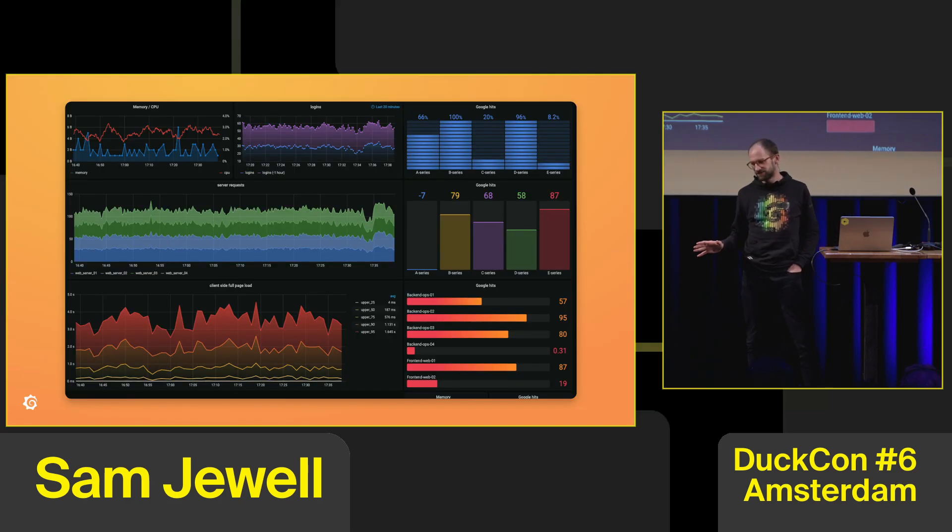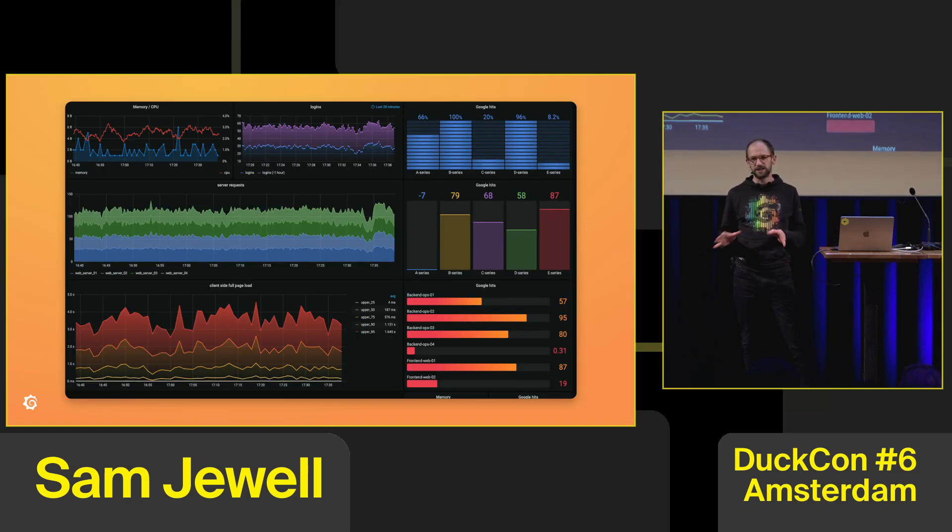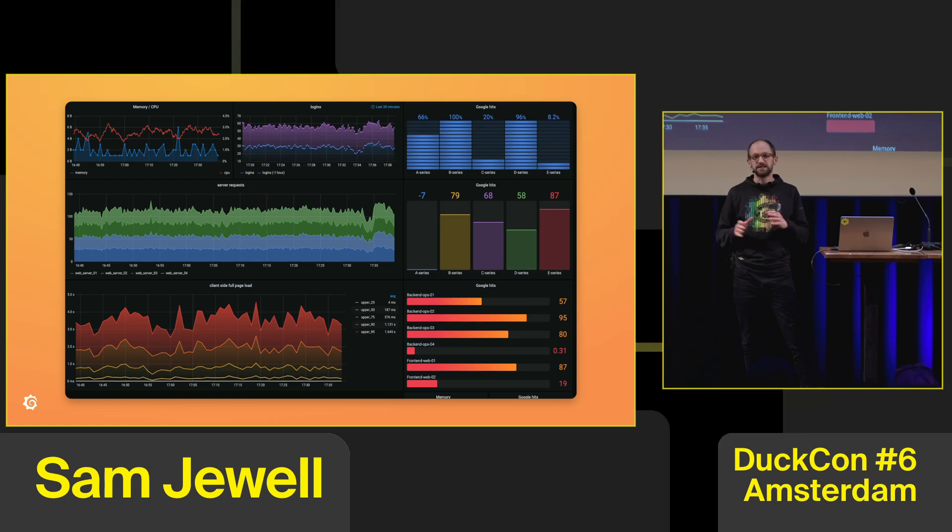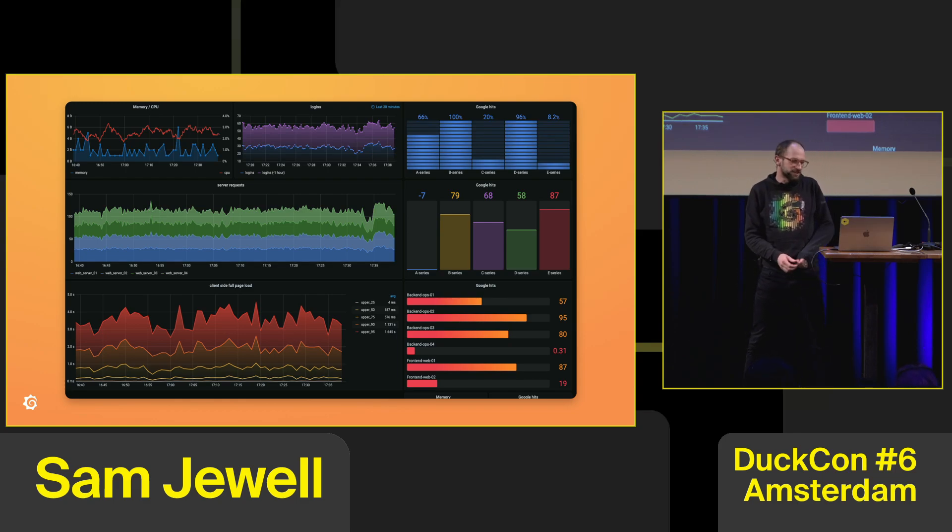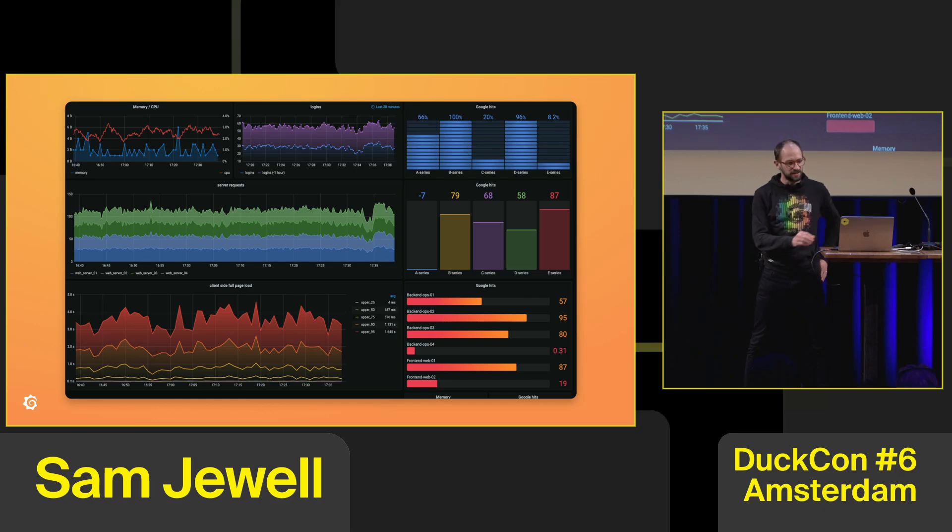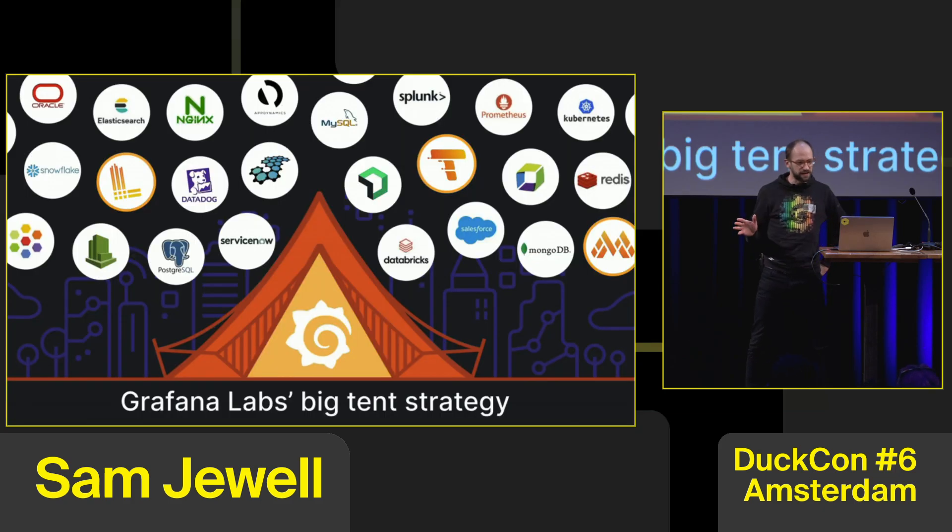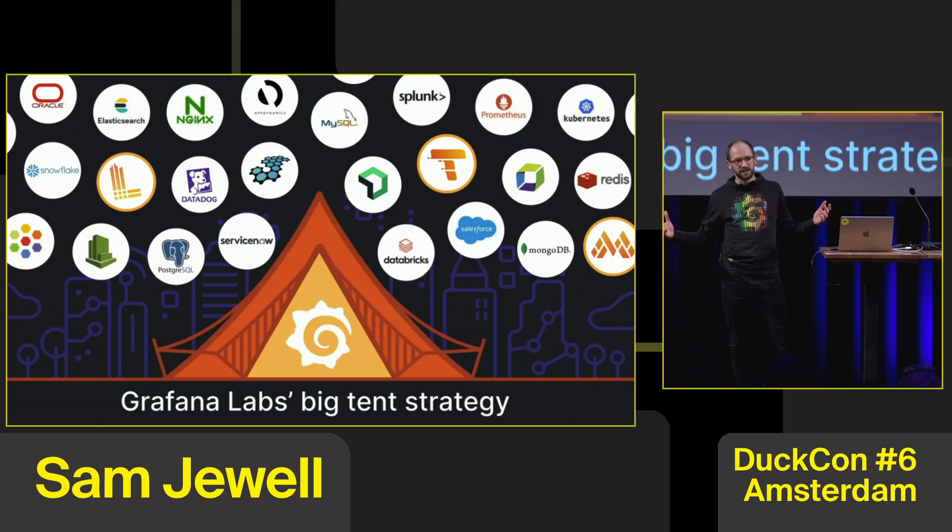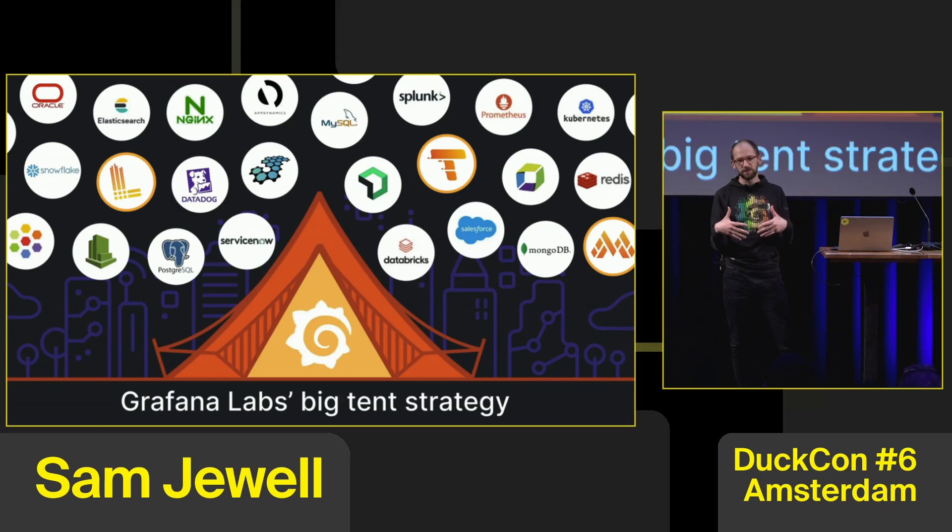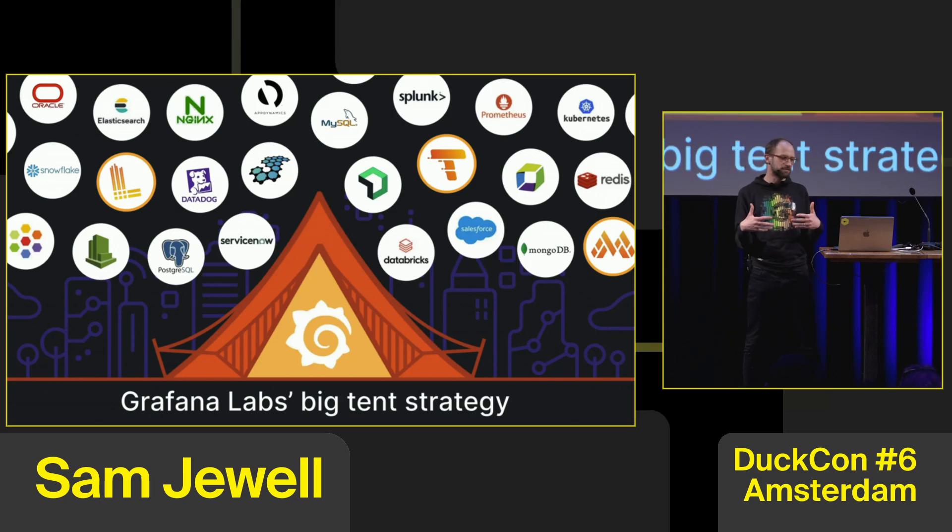Grafana is a tool for visualizing and dashboarding your server monitoring and observing the state of your servers. We've got our own backends for metrics, logs, and traces, but Grafana is super powerful. It can get data from all kinds of different data sources, and you can combine them in one dashboard. You can even combine that data in a single panel.